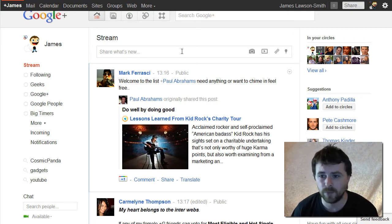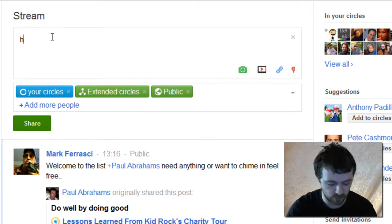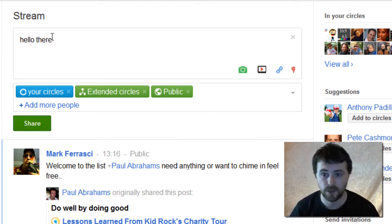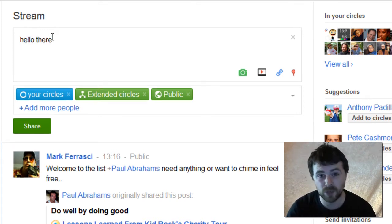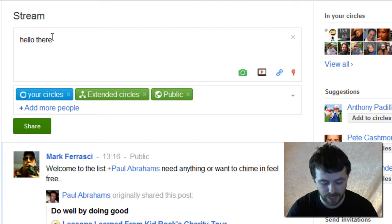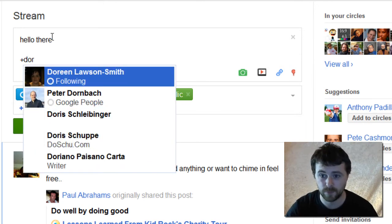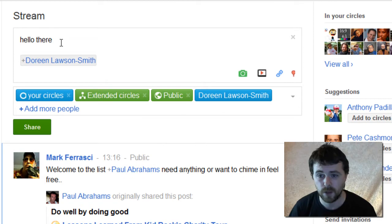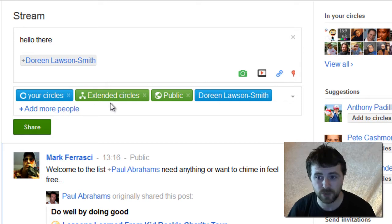The way you do that is you go along and you make the post that you would like to share with someone, and then you just mention their name. So I'm going to put my wife's name here — hello there Doreen Lawson Smith. Now at the moment it will be shared with all of my circles, extended circles, and public.